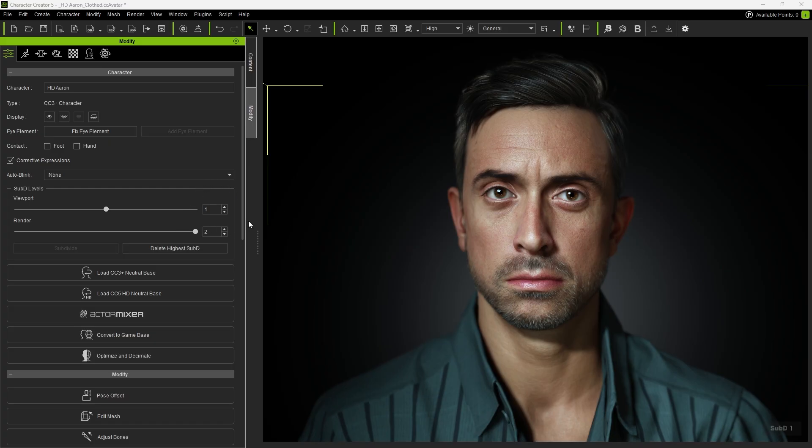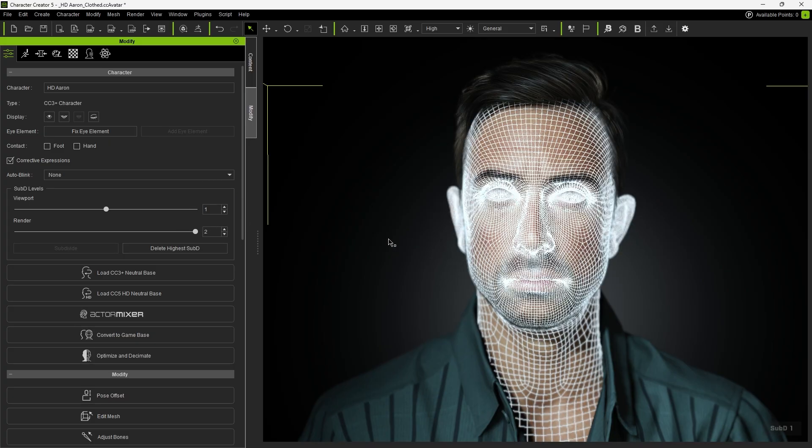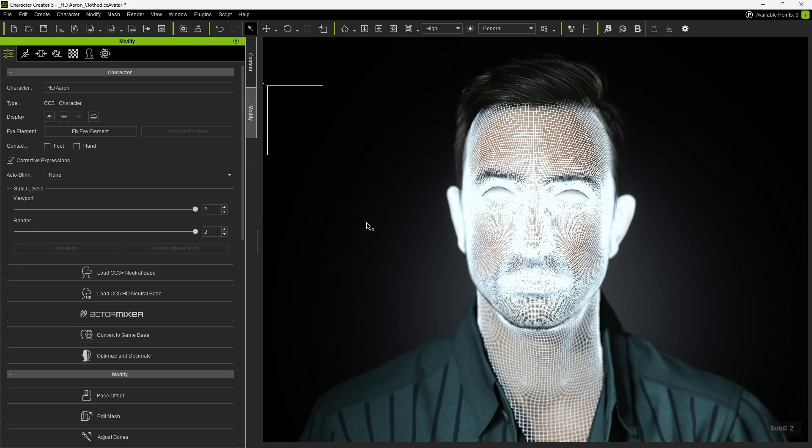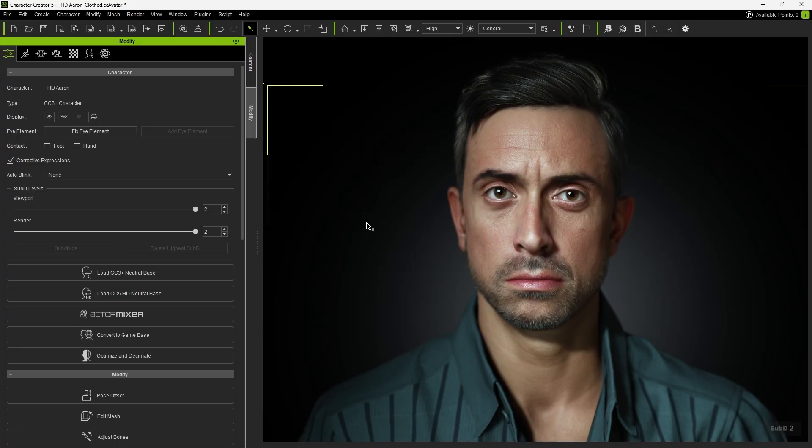This feature adds more detail and improves shape definition. However, higher poly counts reduce system performance, so you'll need to adjust the subdivision level according to your hardware specs.